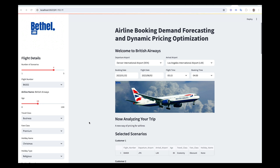Hello and welcome to this awesome project. In this project we're going to build an app for airline booking, demand forecasting and dynamic pricing optimization. Let me demonstrate this project for you to see how it is done.